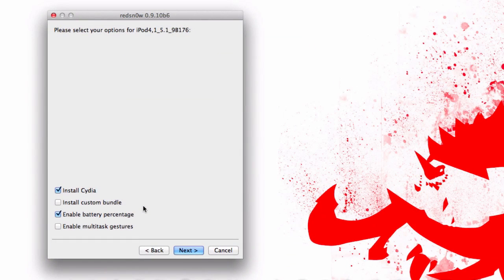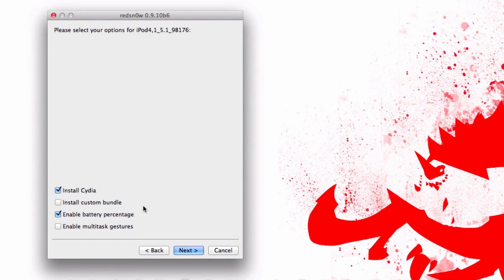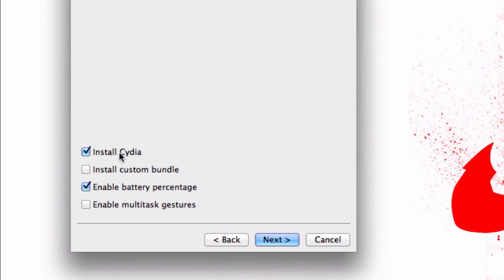Once your device has been processed, you're going to have a couple of options. The most important thing is to make sure that install Cydia is checked. Cydia is basically the jailbreak app store. That's where you get your themes, tweaks, mods, all that kind of fun stuff.